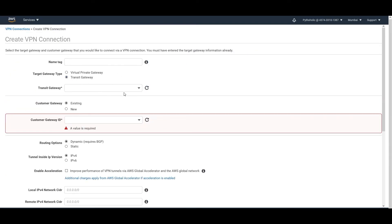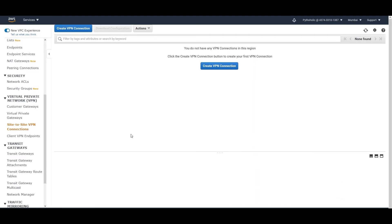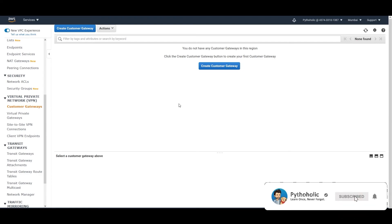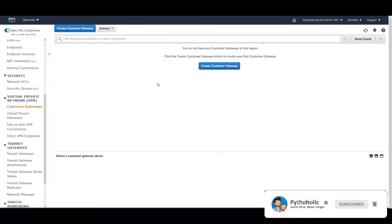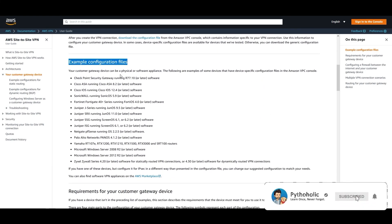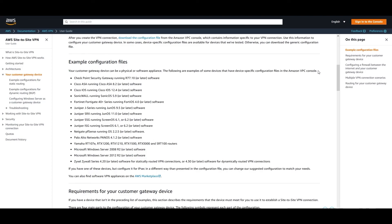Once you've created the Transit Gateway, you come back and select it from the list in the VPN connection setup. That's it — we don't have the infrastructure to actually create everything and showcase how it works, but this is the way to do it. For Customer Gateways, if you want to know which devices Amazon has already tested, you can Google that and see the list. Your customer gateway device can be a physical or software appliance, and Amazon provides device-specific example configuration files in the VPC console.